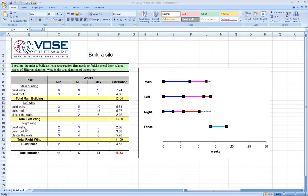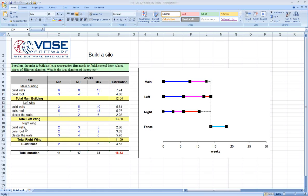In project risk analysis, both for schedule and cost, expert opinion plays a very important role. The reason is that in most cases when you're building a construction project or estimating costs or schedule, it's for a project that is unique. It's never been done before, so it's very hard to use lots of historical data.